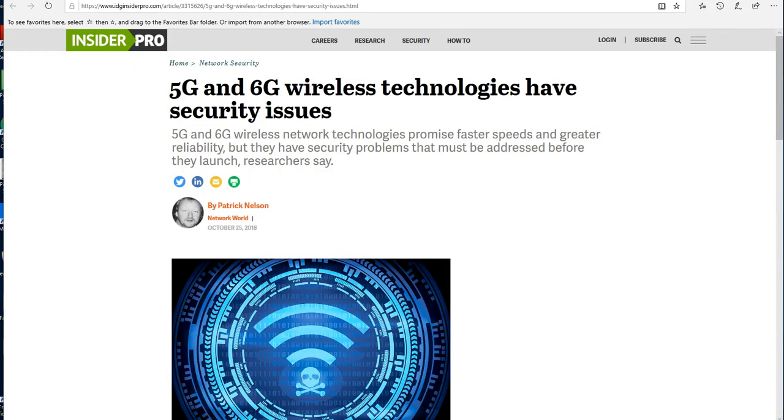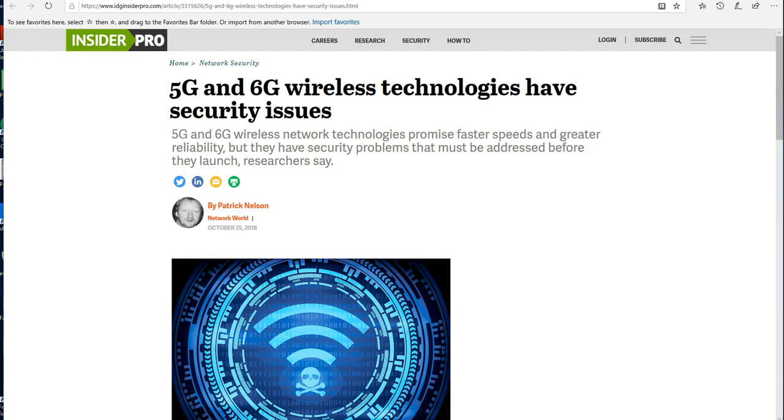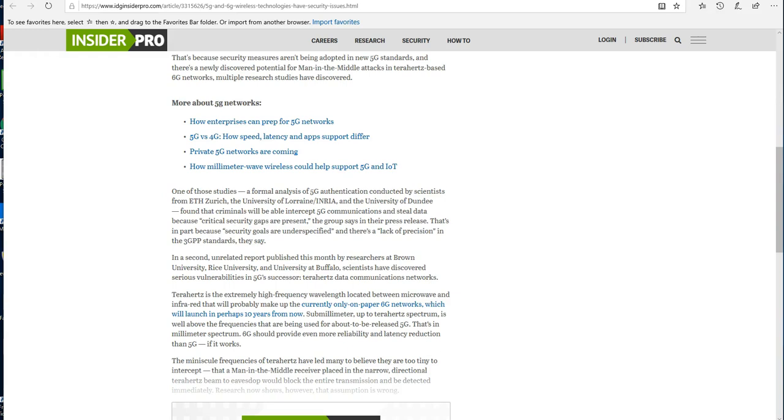Now all of these articles that I've read, and some of them that I've shared with you, all extol the virtues of 5G and the up-and-coming 6G from a security and privacy standpoint. But are these articles telling you that 5G and 6G have significant security problems? No, they are not. 5G and 6G wireless network technologies promise faster speeds and greater reliability, but they have security problems that must be addressed before they launch. Now like I said before, with this steamroller rollout of 5G, they didn't care if it was safe, they didn't care if your data was secured, they didn't care if your privacy is protected. All they cared about was does it work.